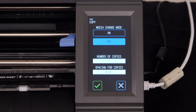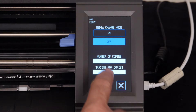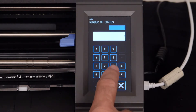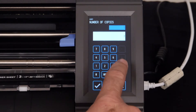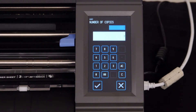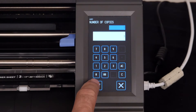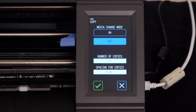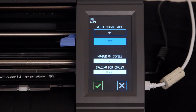Next, let's set the number of copies to 3. Since we are using a roll of media to make copies, we can leave media change mode to off for right now. To start the process, press the checkmark.